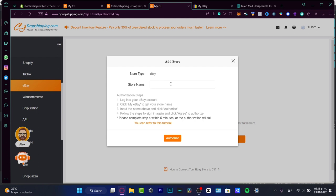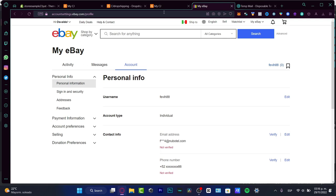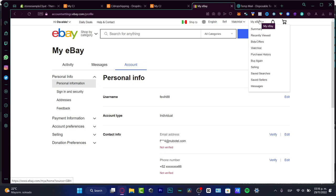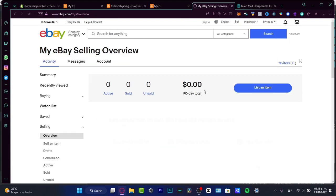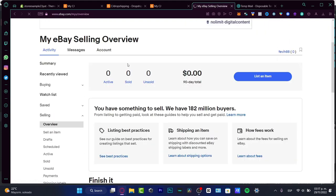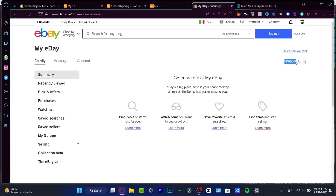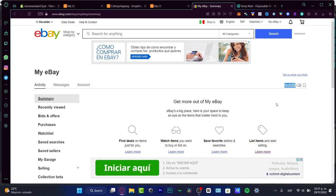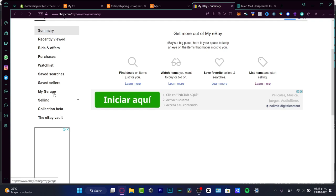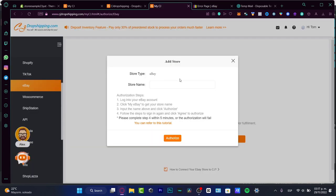Here you need to enter your store name. If you don't know your store name, go into My eBay, then into your selling options. The account name will appear there — copy it. Go back into CJ Dropshipping, paste the store name, and hit Authorize.